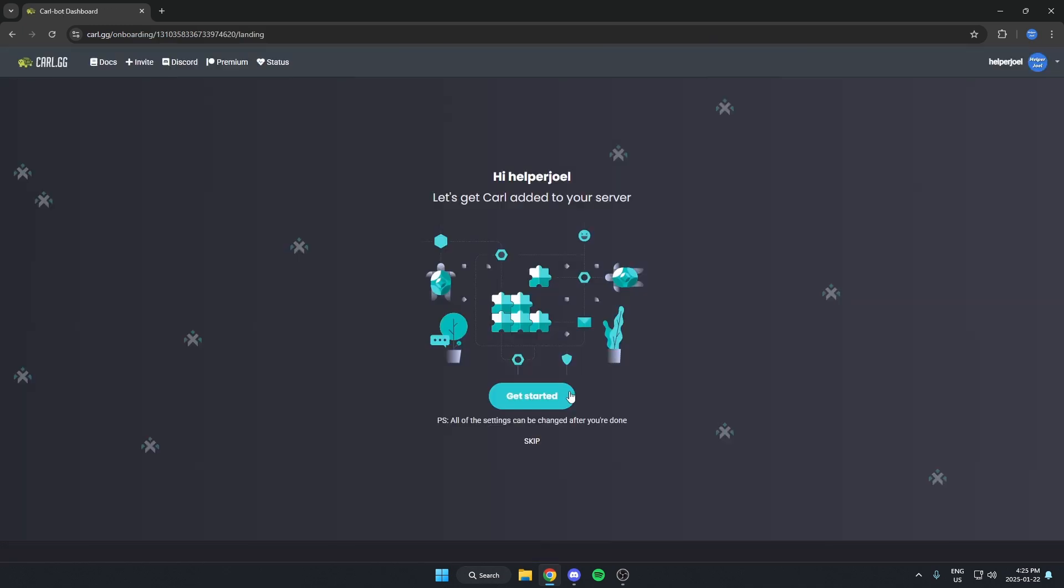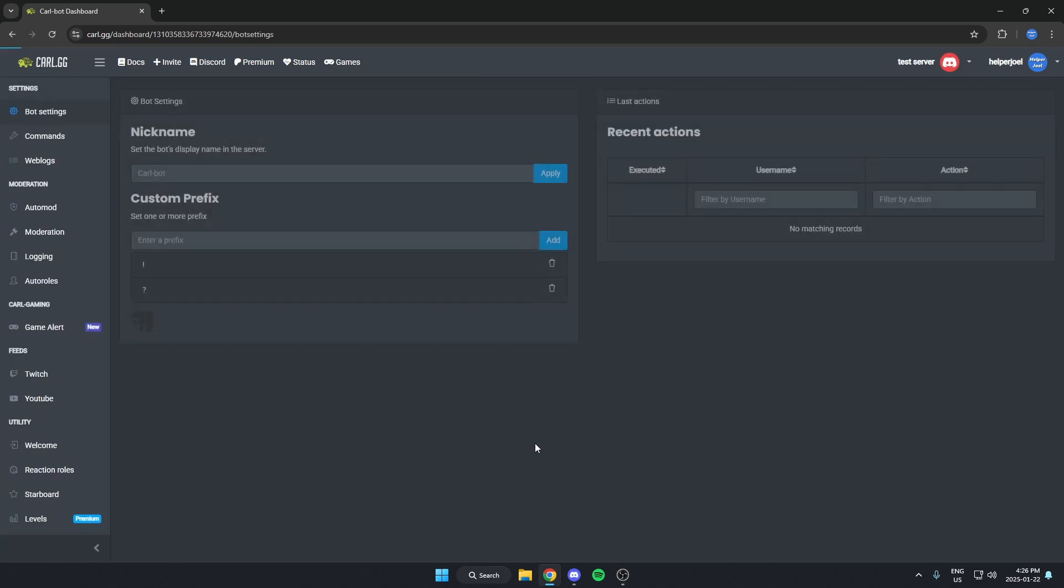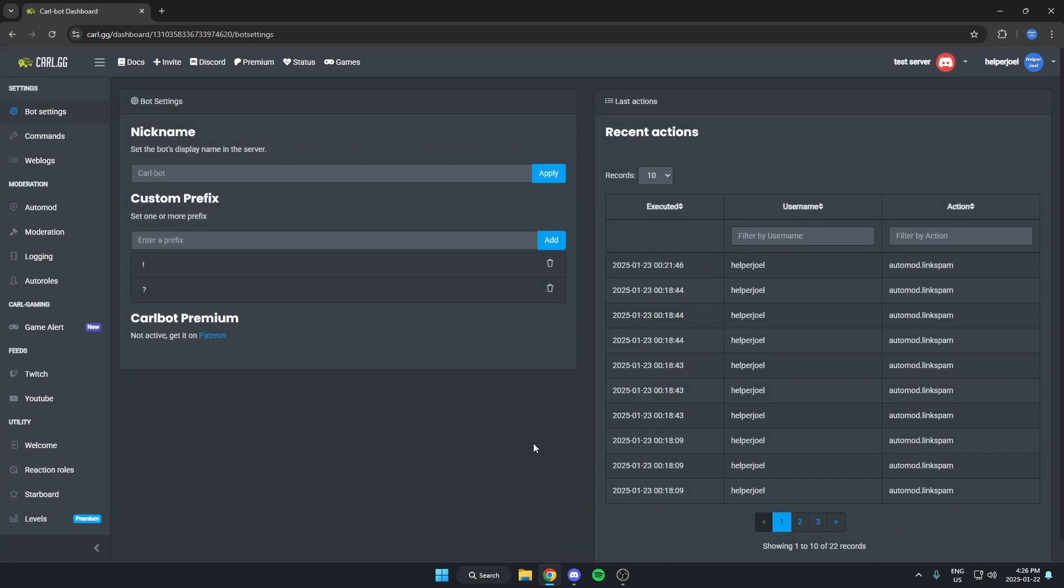Once the bot has been added, if it brings you to this screen here, you can just hit skip. And then it's going to bring you to the dashboard for your server here.